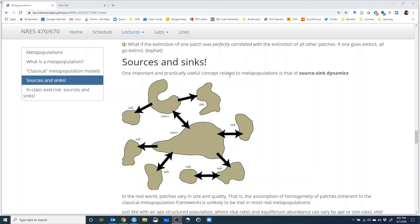In real-world systems, we do not see interchangeability of patches. We see differences in size, shape, and the quality of habitat that each patch contains. Some patches might be able to support a large growing population, others a really small growing population, and others a small population that's not growing — where individuals don't have many resources and the death rate outweighs the birth rate, perhaps because there are more predators in that patch.